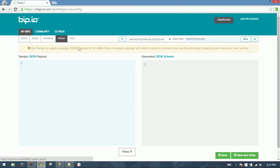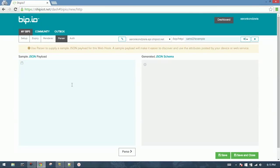Go to the Parser tab. This is where we type in a sample JSON payload, and it will automatically parse it into a JSON schema that it will use to interpret and decorate our data coming in from the webhook.